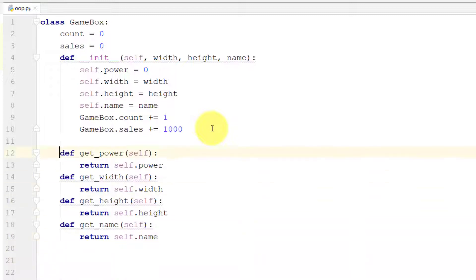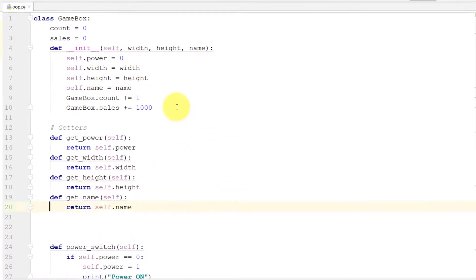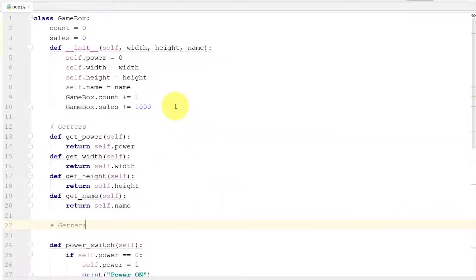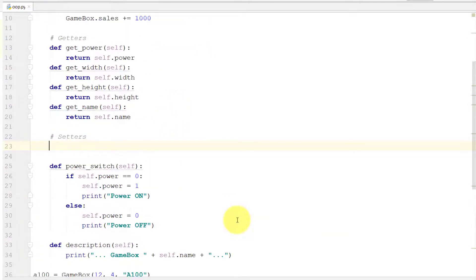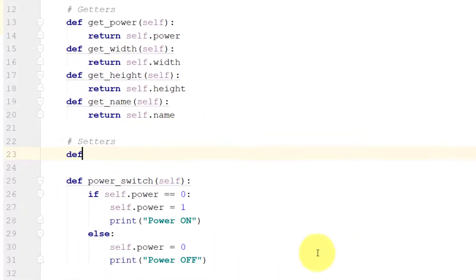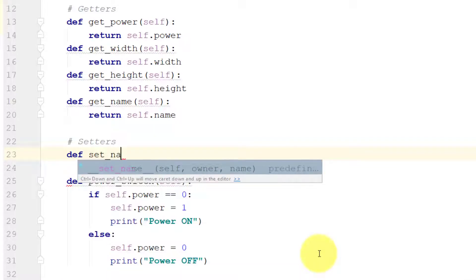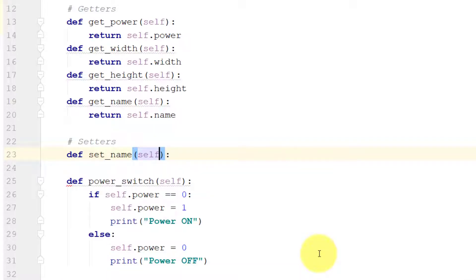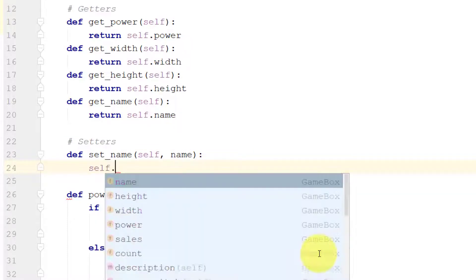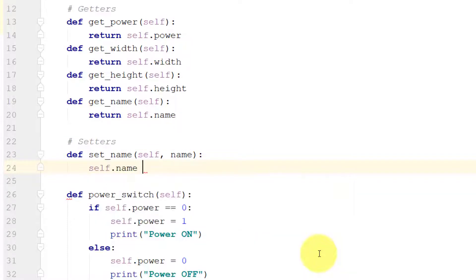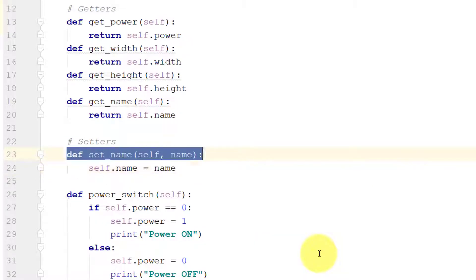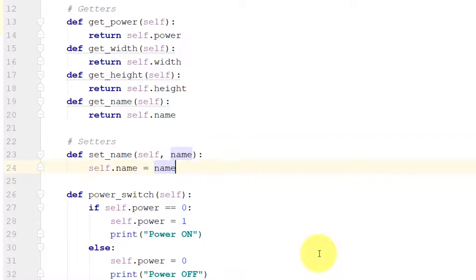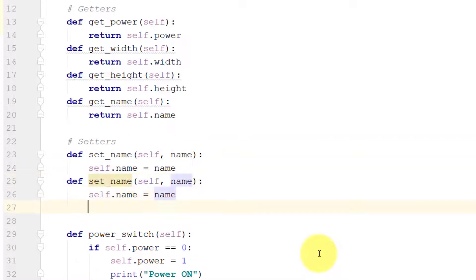So these are getters. Now let's create setters for these attributes. So setters - set_name - and here we will get the name in variable name, and then we will set the value like this: self.name equals name.